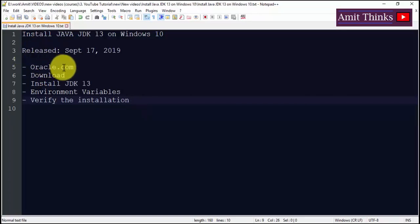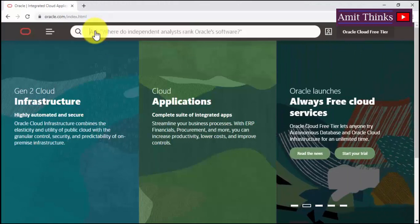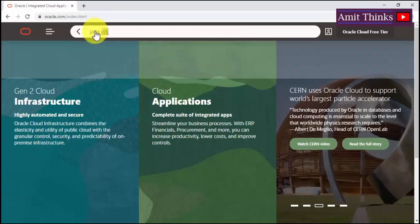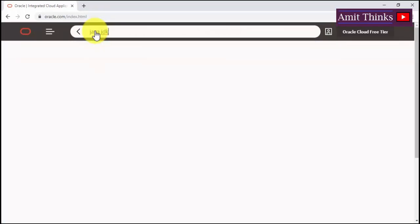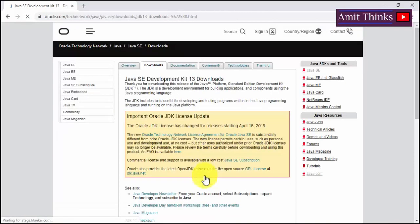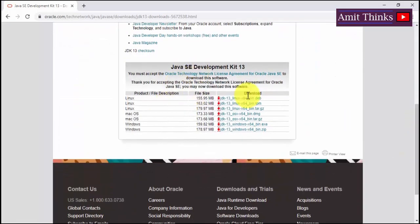Let's begin. Go to oracle.com, type Java JDK 13, press Enter, and click on Downloads. Now you can see the Java SE Development Kit 13 Downloads page is visible. Go to the bottom and click on Accept License Agreement.